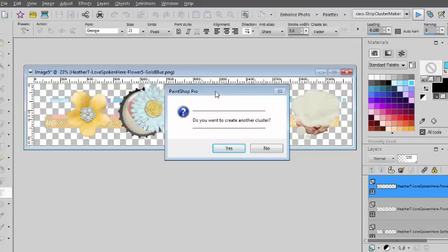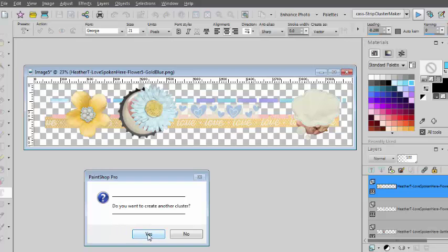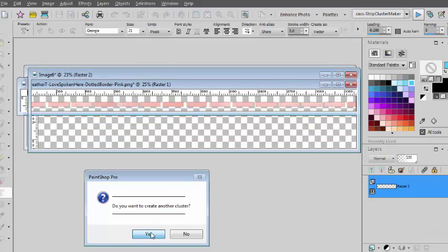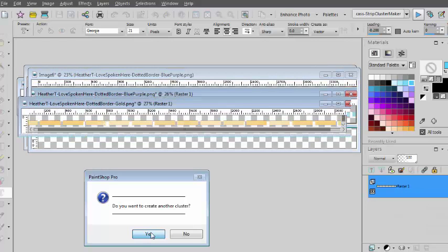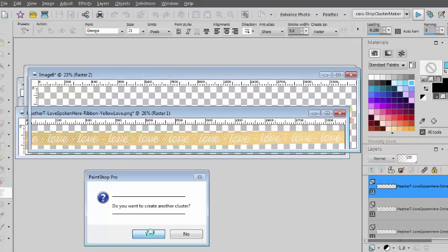As you can see, it created one strip cluster. If I want another one, I simply click yes. And the script already has in memory all the elements from that folder.